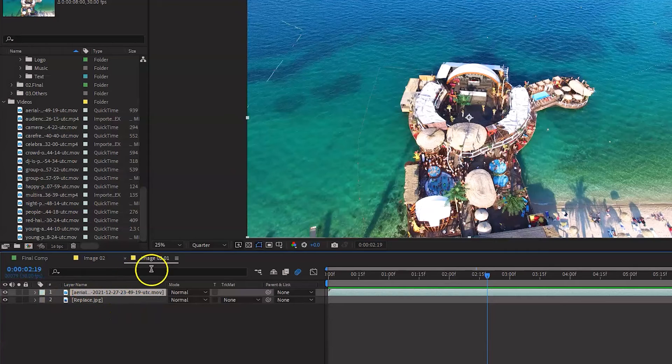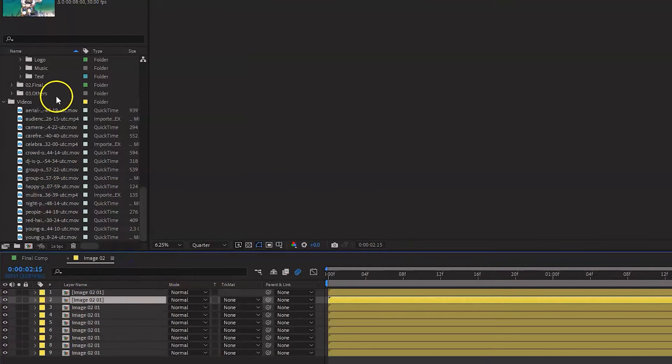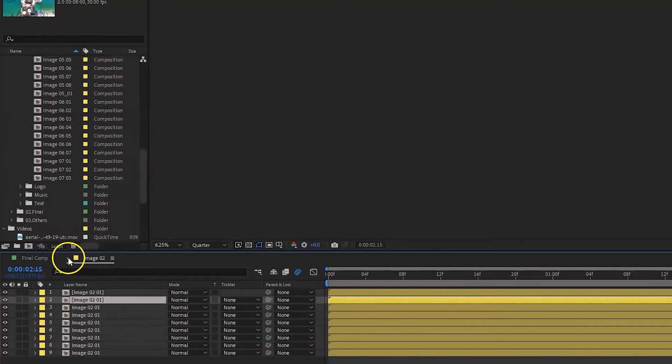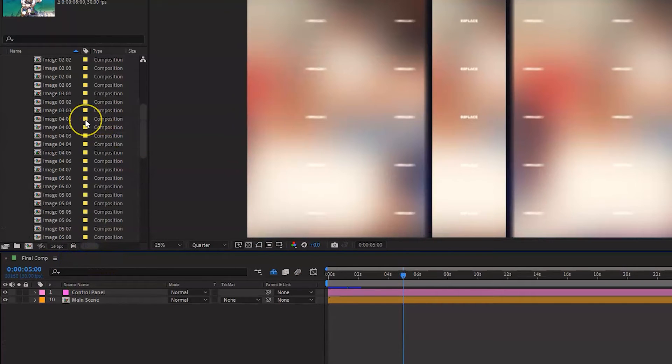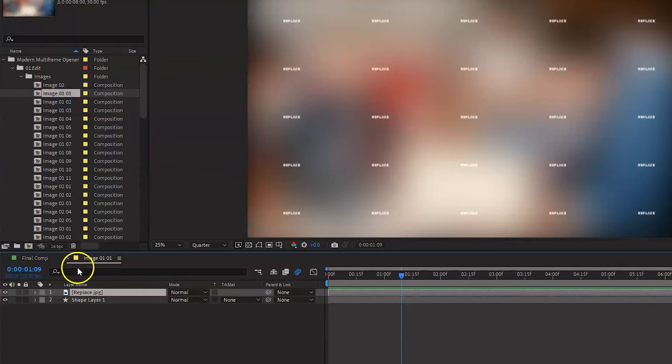Let's go in there. And again, we have our own footage in there. Okay, so that's good. Next one, I'm going to close this, Image 02. And I'm going to go to the next one, which is Image 0101.